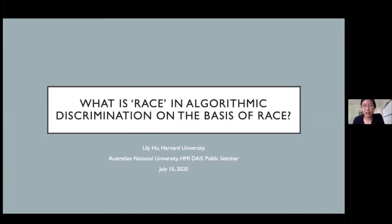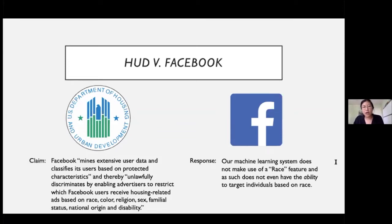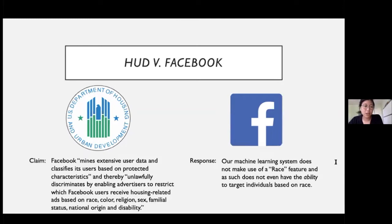This talk is titled 'What is Race in Algorithmic Discrimination on the Basis of Race.' I'll start with a court case. In August 2018, the United States Department of Housing and Urban Development — HUD — filed a housing discrimination complaint against Facebook, alleging that the company's algorithm-based advertisement system 'mines extensive user data and classifies its users based on protected characteristics,' thereby unlawfully discriminating by enabling advertisers to restrict which Facebook users receive housing-related ads based on race, color, religion, sex, familial status, and national origin.